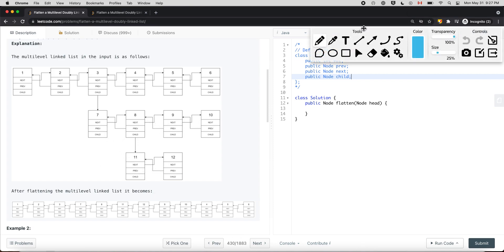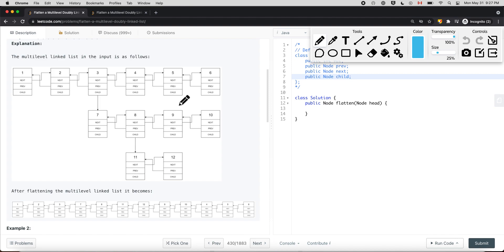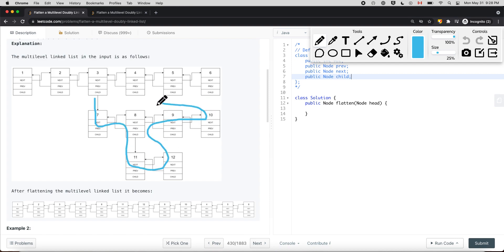To flatten this, node 3 points to node 7, node 7 points to node 8, node 8 points to node 11, node 11 points to node 12, node 12 points to node 9, and then node 9, node 10, and nodes 4, 5, 6. We're basically trying to merge this multi-level list into one single list.